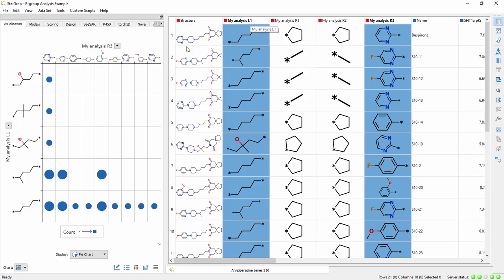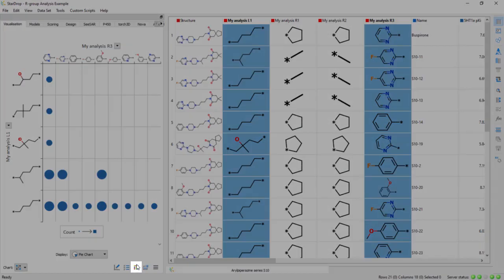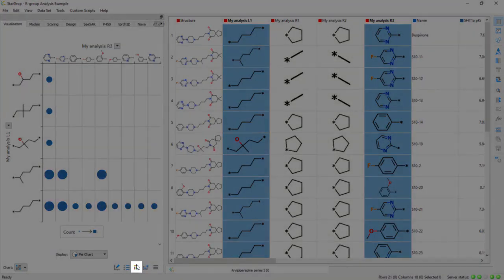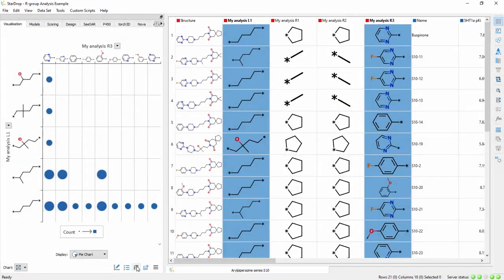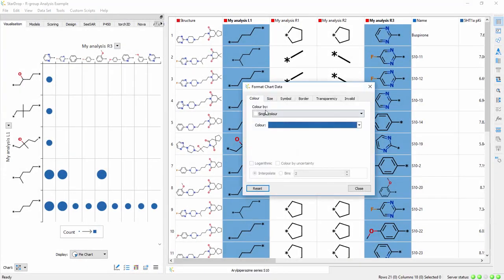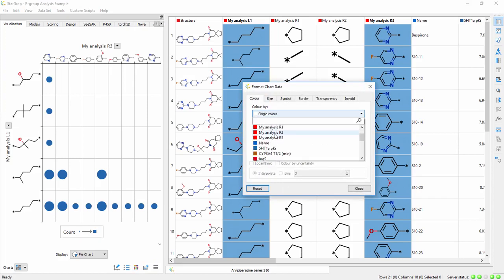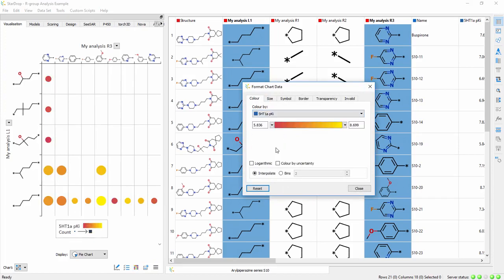These can be formatted in many other ways by clicking on the Format Chart button. For example, coloring by the average value of the potency.